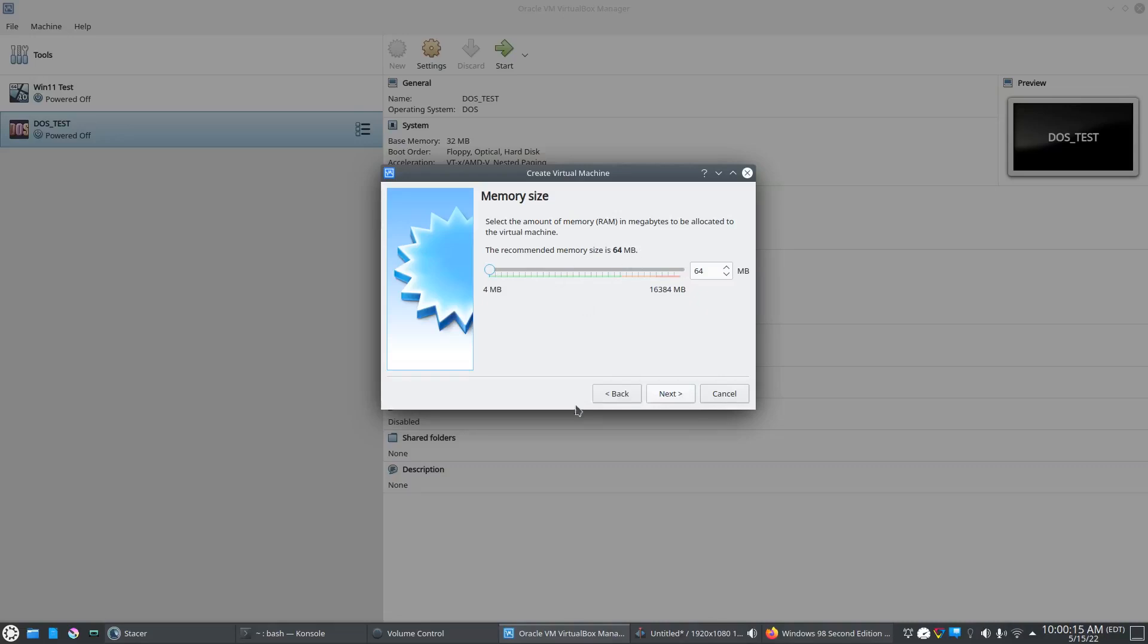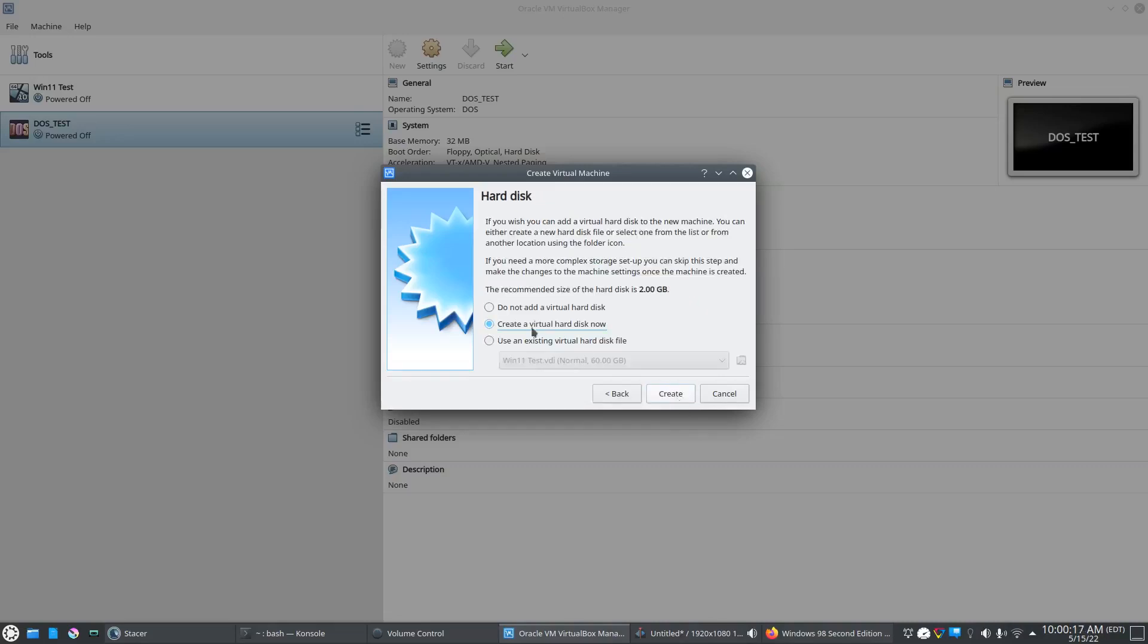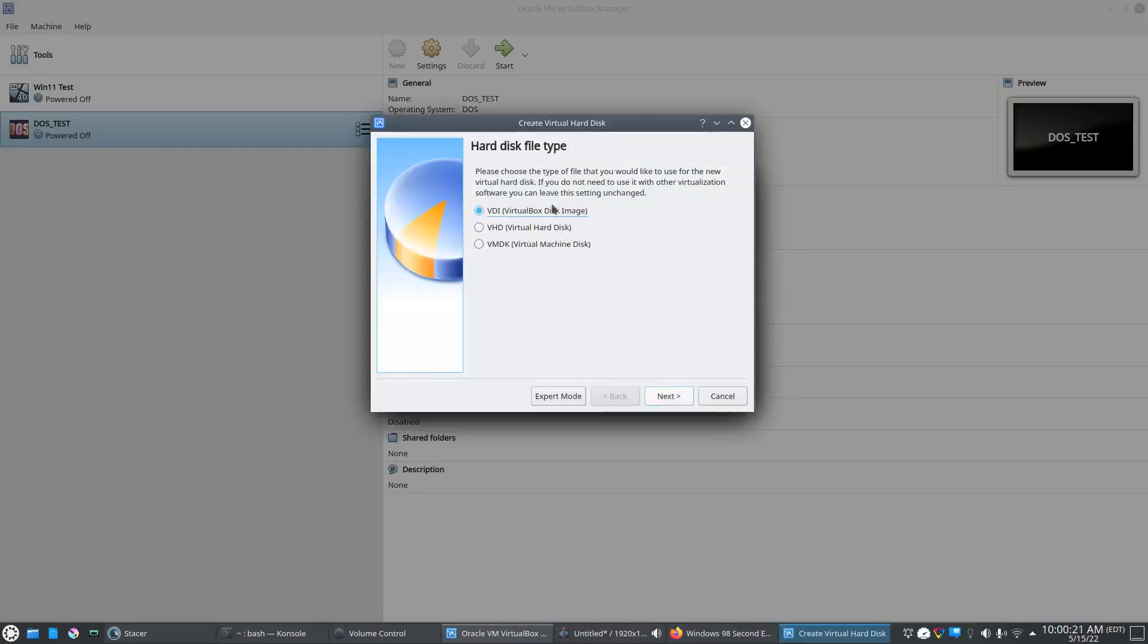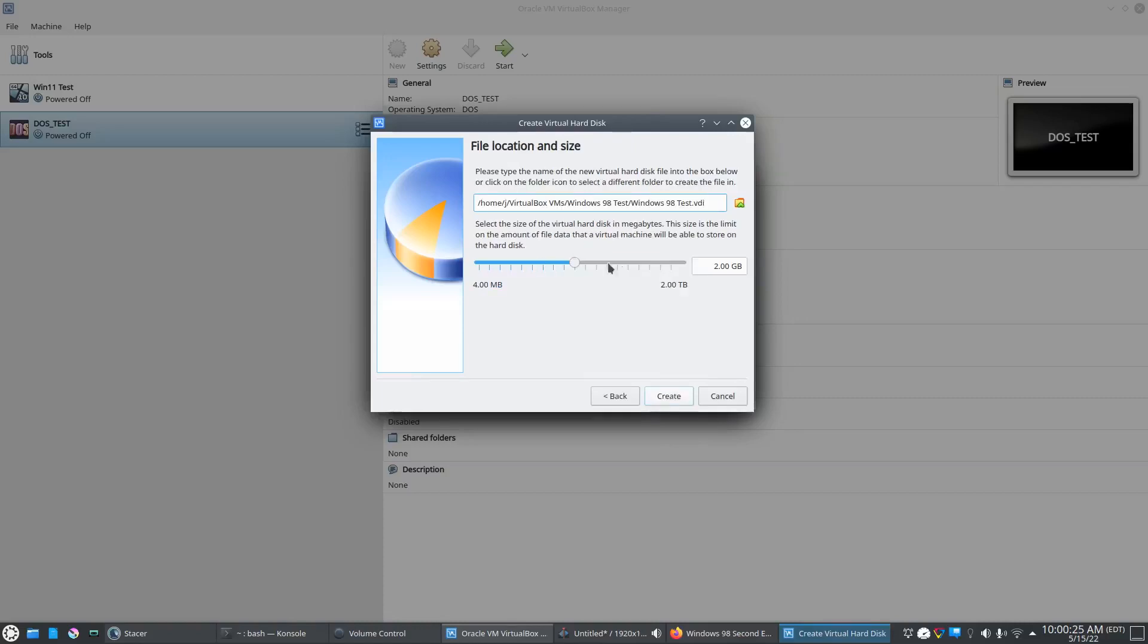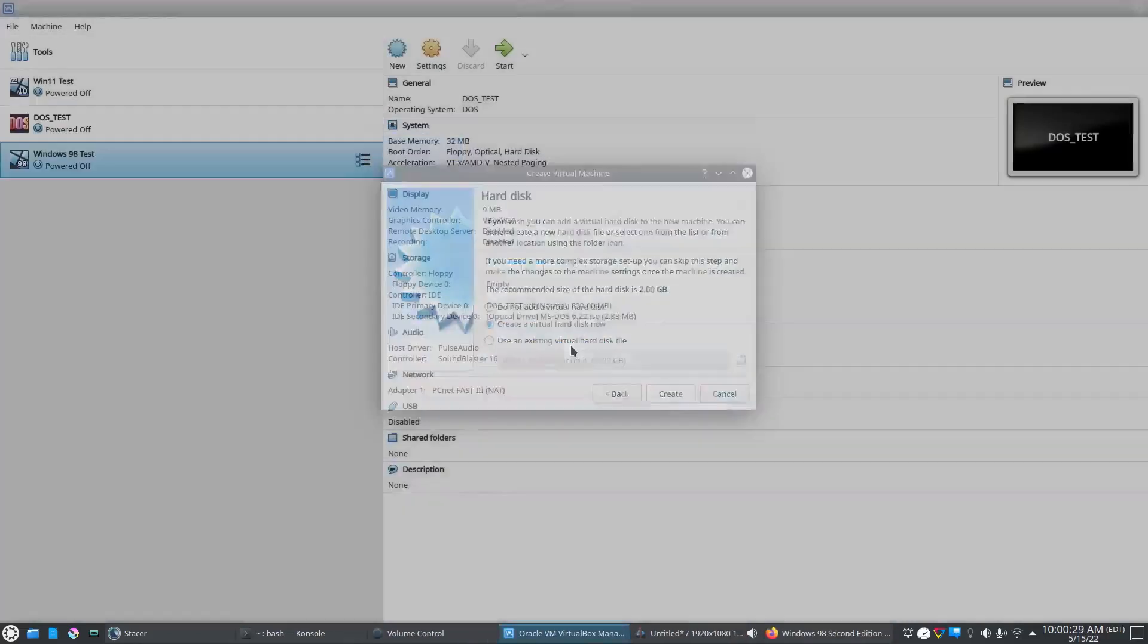We'll give it 64 megabytes of RAM. That should be good. We'll create the virtual hard disk. We'll leave it like that. Dynamically allocated. And we'll leave it at 2 gigabytes. That should be plenty for what we're doing.